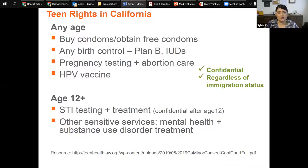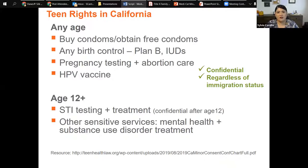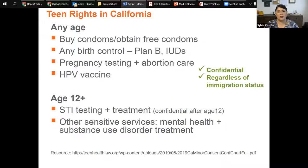Contrary to popular belief, minors can purchase condoms in stores — there is no law preventing the sale of condoms to teens, though we have heard many stories of young people being harassed or outright refused by store employees. For the second set of services, there is an age floor: only teens 12 years and older can get confidential STI testing and treatment and other sensitive services like mental health and substance use disorder counseling and treatment. We recommend the resource from the National Center for Youth Law for more information about mandatory reporting in suspected abuse cases.